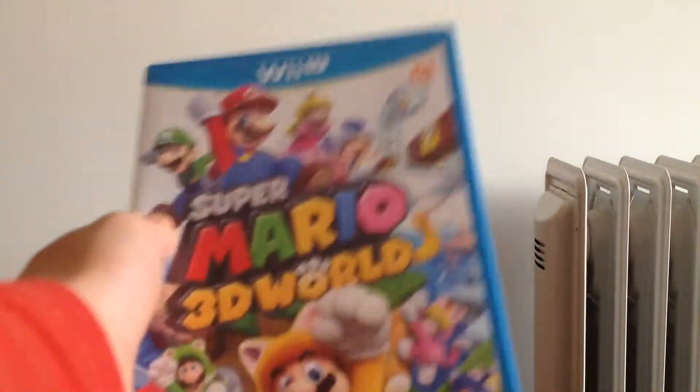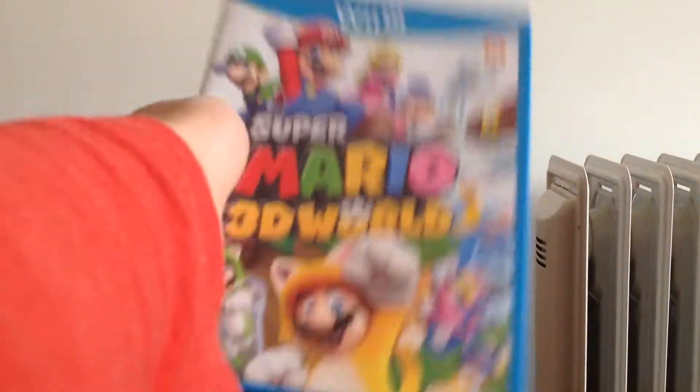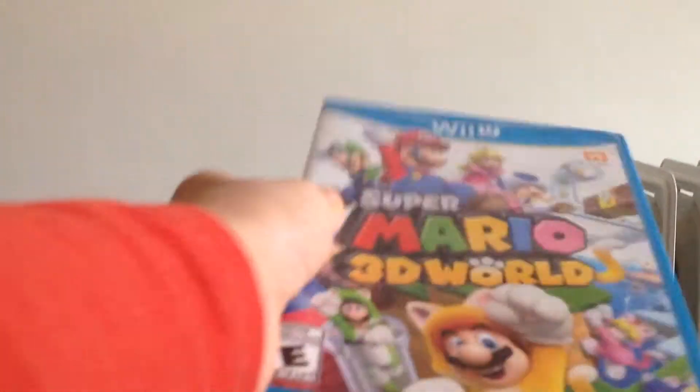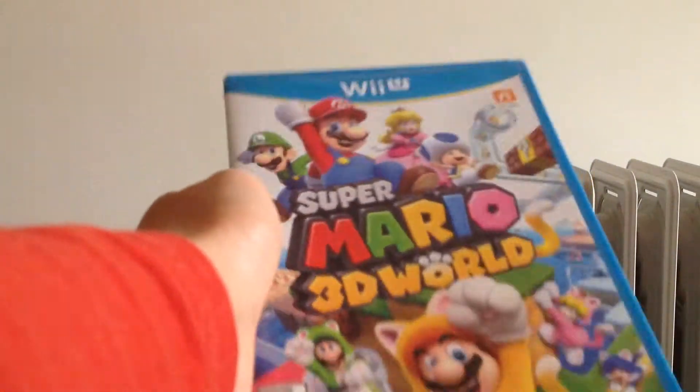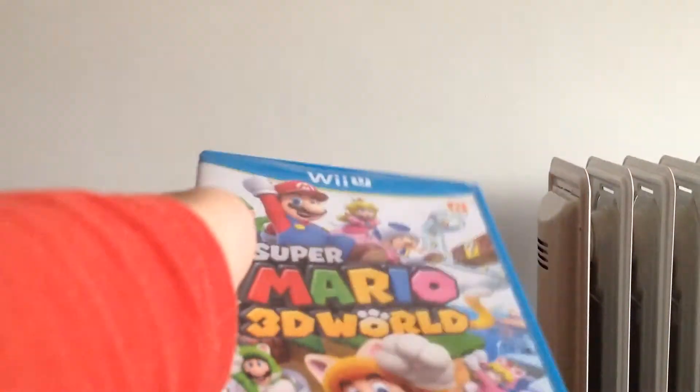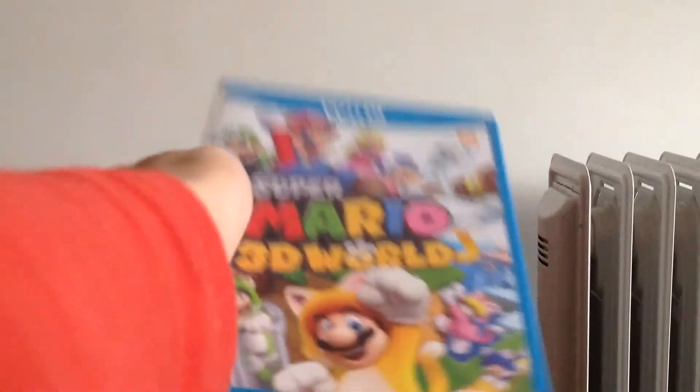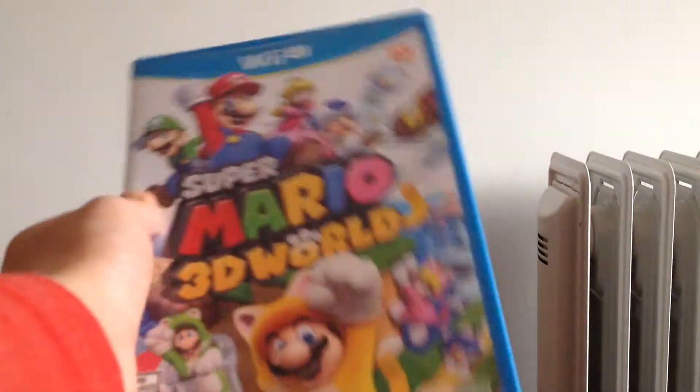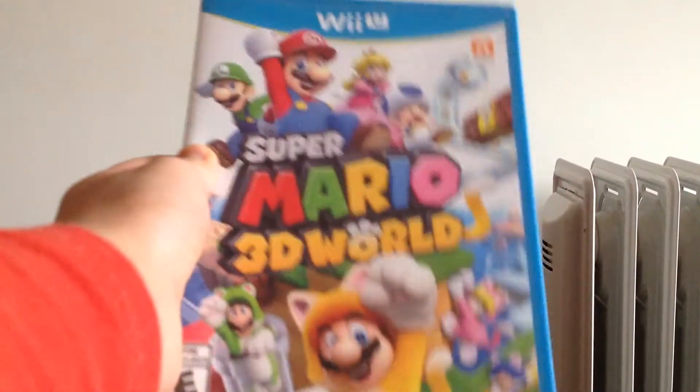Let's unbox Super Mario 3D World, the best Mario game of, you know, yeah, of this time.